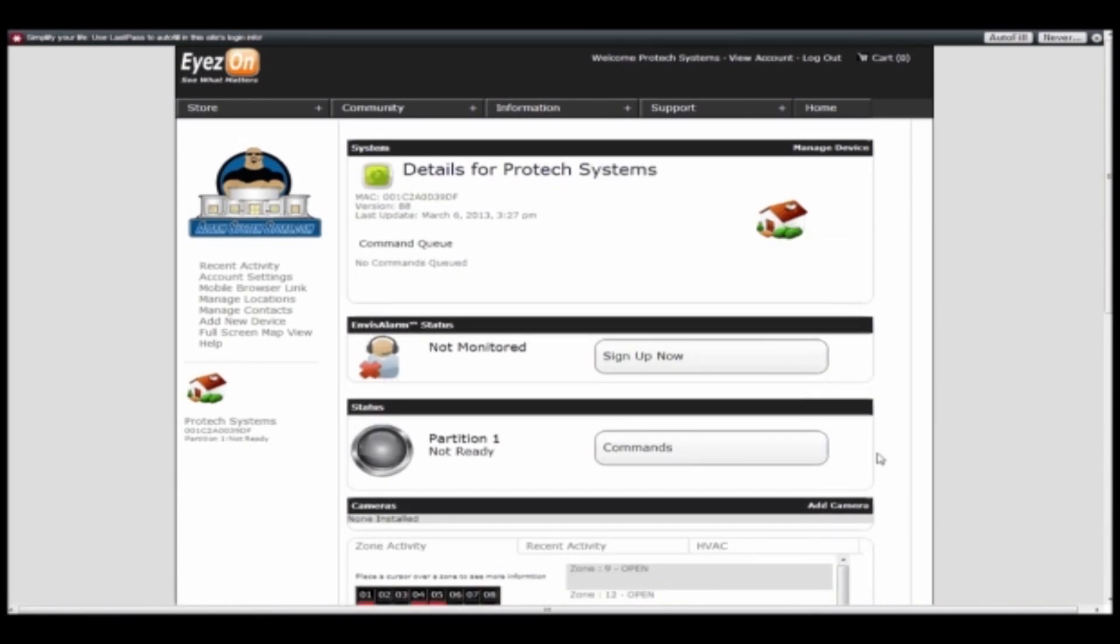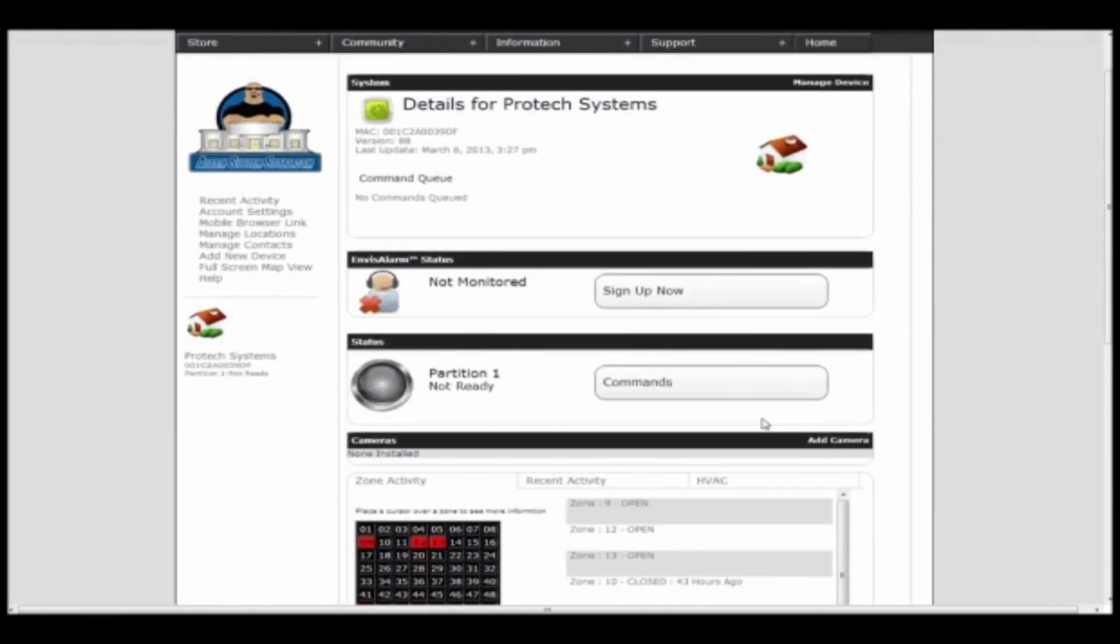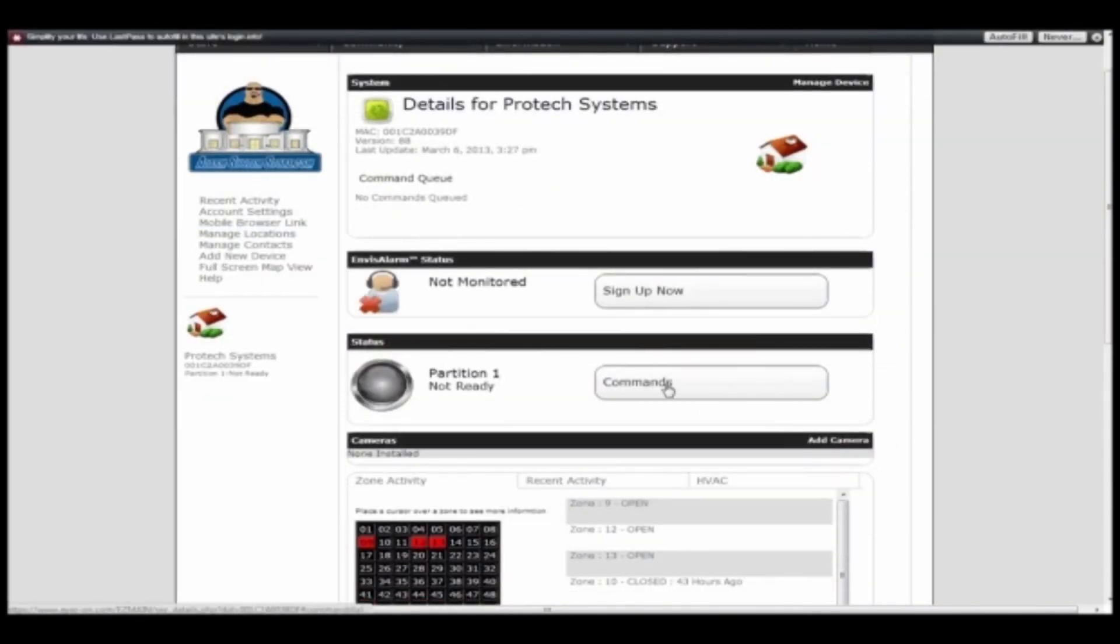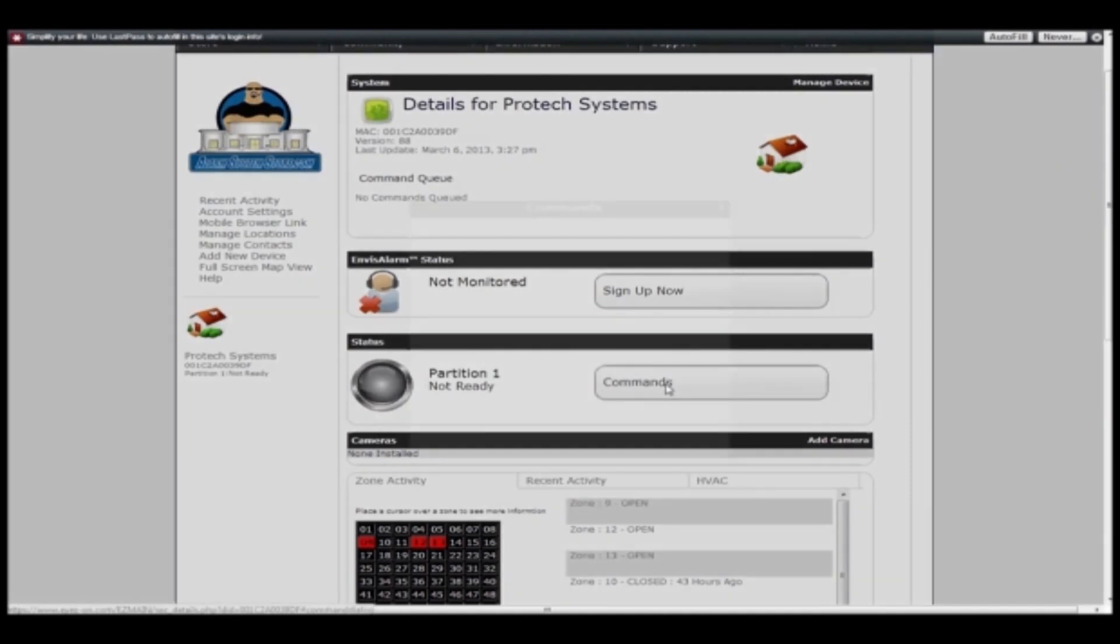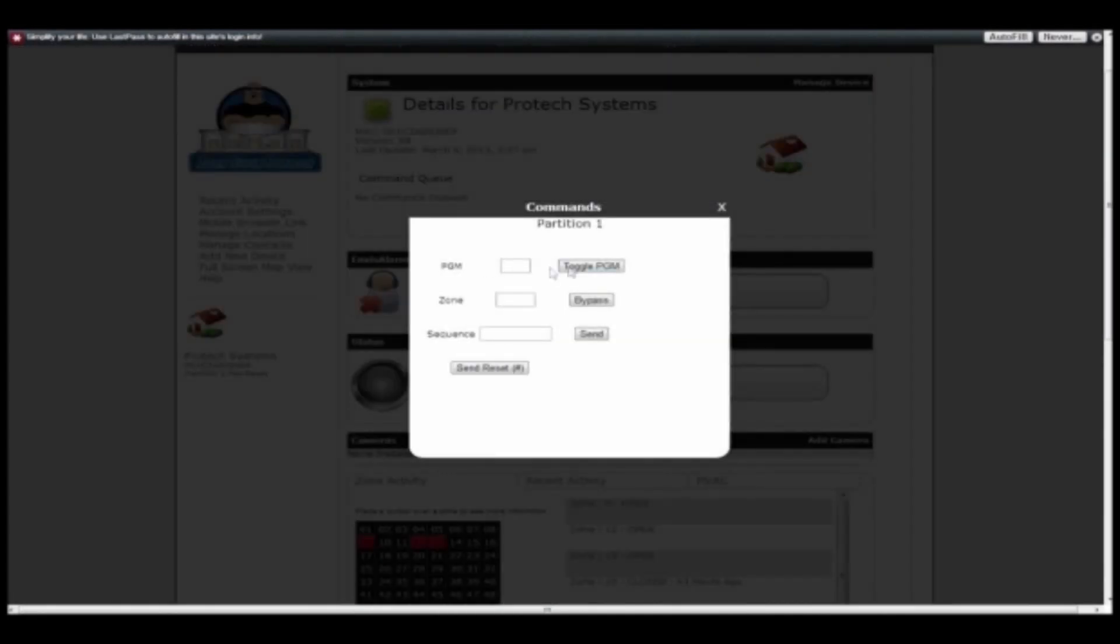If you go down here, you can see your commands. You can trigger PGM outputs, bypass zones, and do sequences such as arming and disarming.